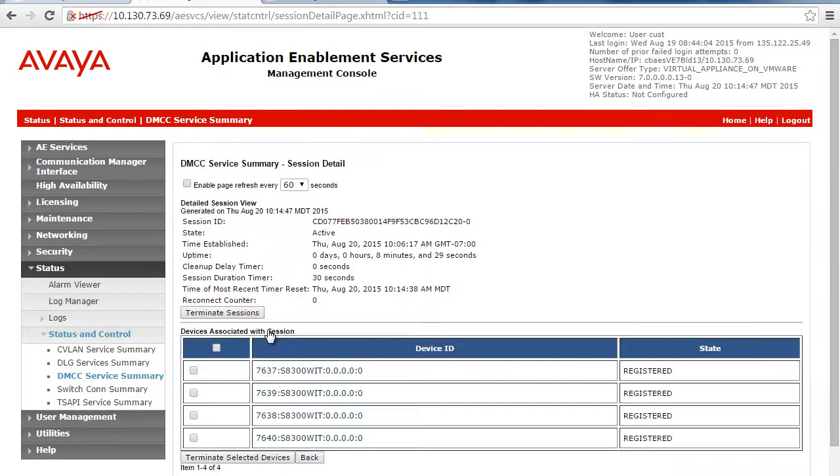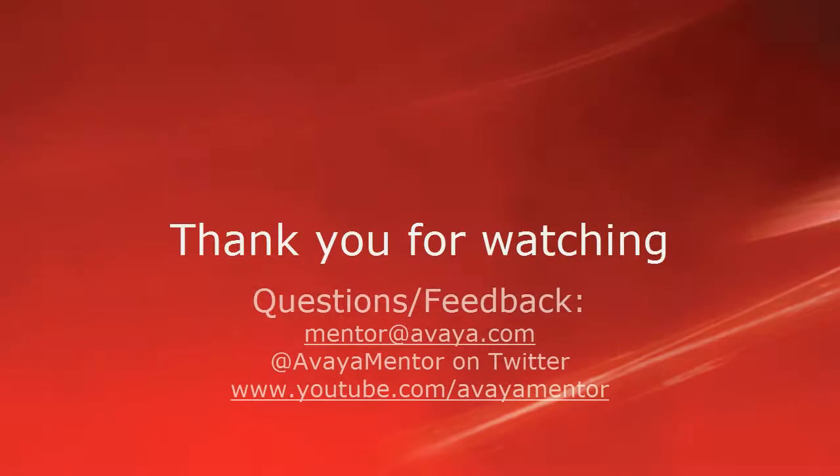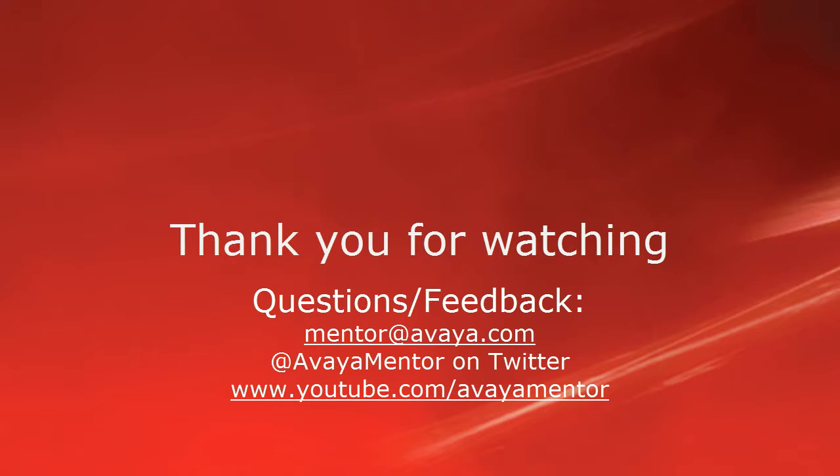That concludes this presentation. Thank you for your time today. We welcome comments, questions and feedback at mentor-at-avaya.com or on Twitter at AvayaMentor. For more details or related information, please visit support.avaya.com. Thank you for choosing Avaya.